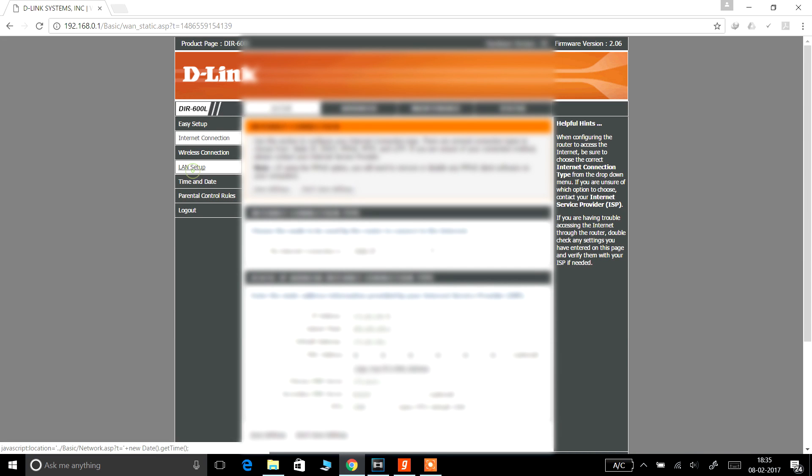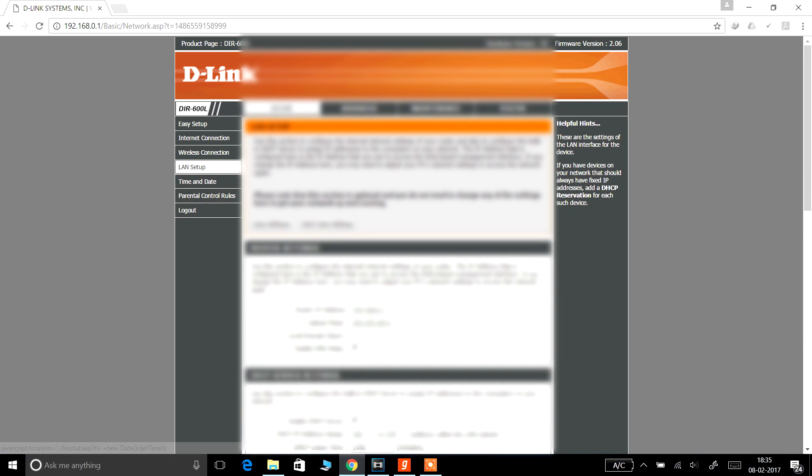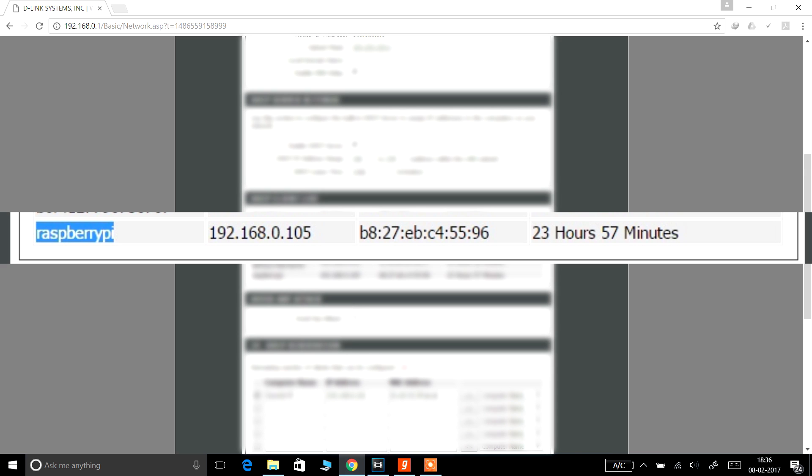So for my case, you can see my Raspberry Pi IP address is 192.168.0.105. Close this browser and remember this IP address. We will need it later.